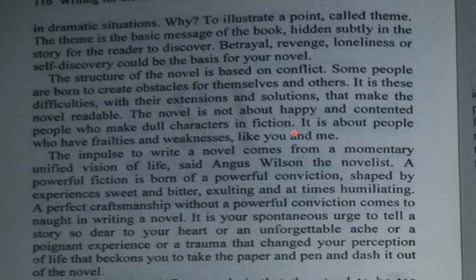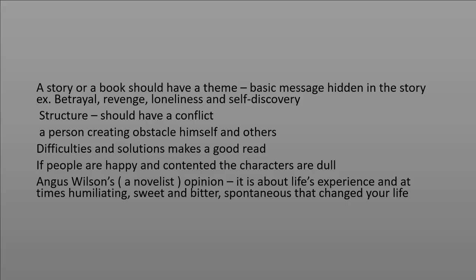It is about people who have frailties and weakness like you and me. The impulse to write a novel comes from a momentary unified vision of life, said Agnes Wilson, the novelist. A powerful fiction is born of a powerful conviction shaped by experiences — sweet, bitter, exalting, and at times humiliating. A perfect craftsmanship without powerful conviction amounts to nothing in writing a novel. It is your spontaneous urge to tell a story so dear to your heart, an unforgettable ache, a poignant experience, or a trauma that changed your perception of life, that beckons you to take paper and pen and dash out the novel.